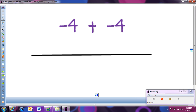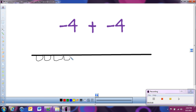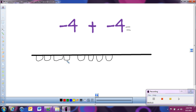Now let's look at negative 4 plus negative 4. Negatives are like holes, so I start with 4 holes, then add on 4 more holes. Adding everything up gives us 8 holes, or negative 8. So negative 4 plus negative 4 equals negative 8.